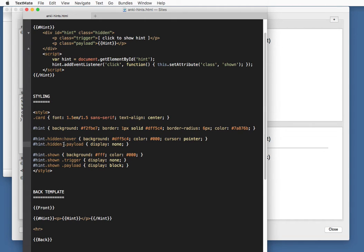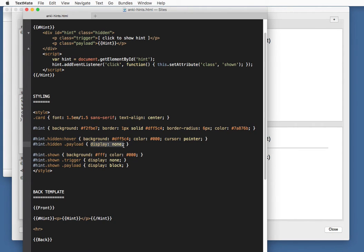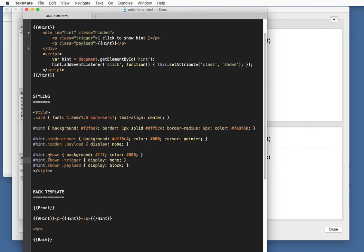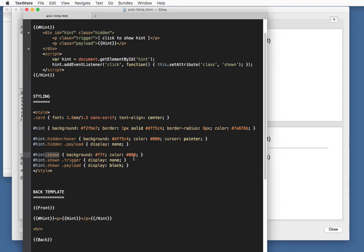By default, when it's hidden, the payload, the actual hint, is not shown. We set display to none. These styles below, these three lines, these are for when the hint is shown. Hint with the class of shown. In that case, we change the background color.